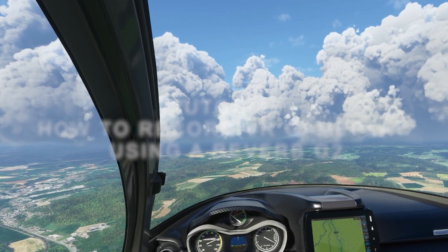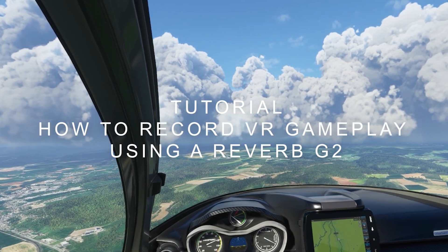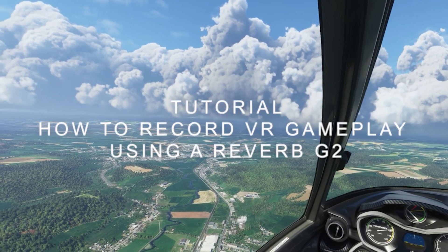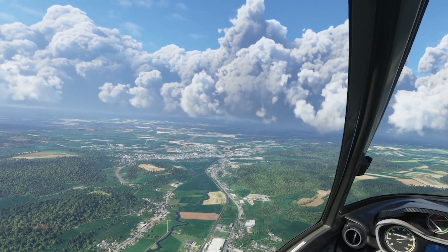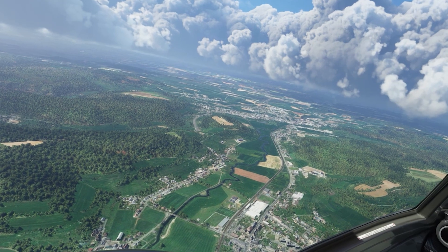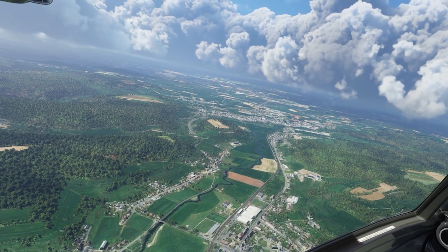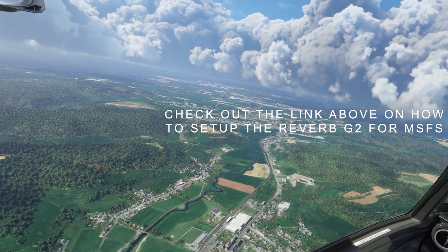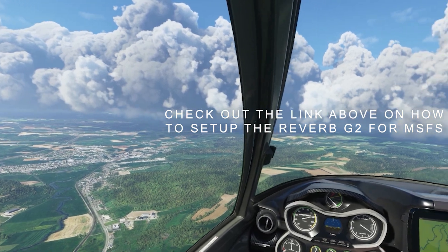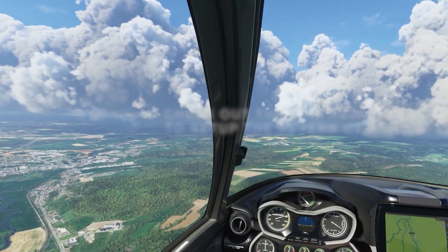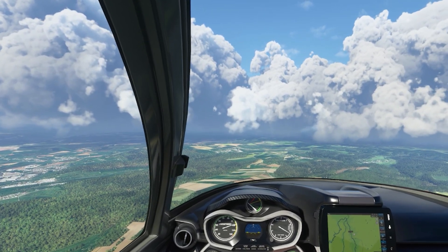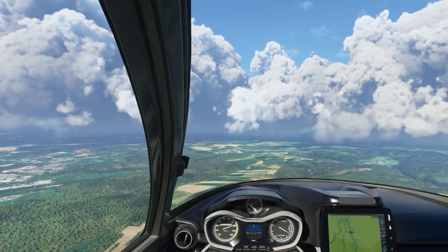Hey guys, welcome back to the channel, I hope you're all doing well. In today's tutorial I'm going to teach you how to record gameplay in VR using the Reverb G2. I've had quite a lot of people ask me about this — how do I get the results I get — and I'll show you by using different apps that help to do that.